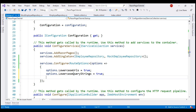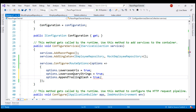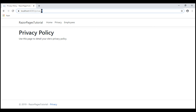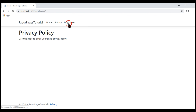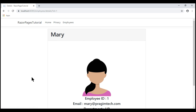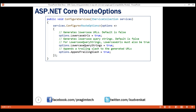In addition to these two properties, we also have AppendTrailingSlash. When we set this to true, it appends a trailing slash at the end of the generated URL. Let's save these changes and check the browser. Notice now there is a trailing slash at the end of the generated URL, and when we view a specific employee's details, the query string parameter id is in lowercase as expected. That's it for this video — thank you for listening.